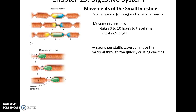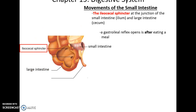Sometimes we get really strong peristaltic waves, which may cause the materials to move too quickly, leading to diarrhea. The small intestine ends at the ileocecal sphincter. It will open via the gastro-ileal reflex often after you have eaten a meal, basically saying we need to make room — we need to start sending the stuff in the small intestine out to the large intestine.